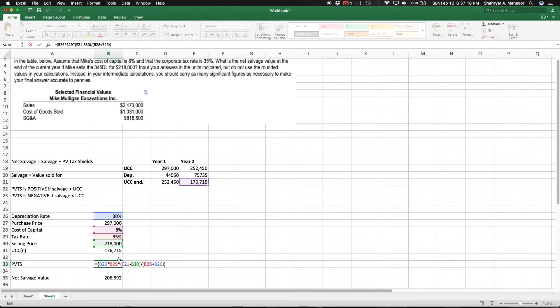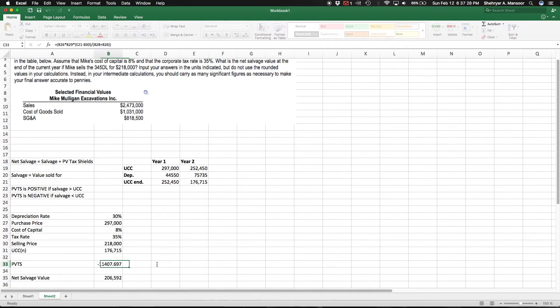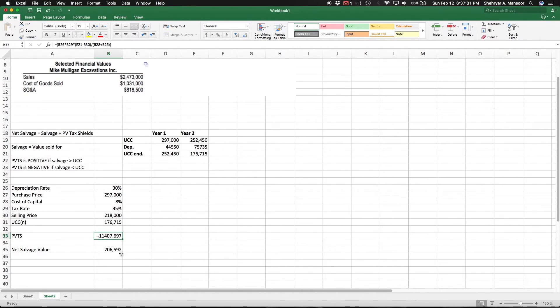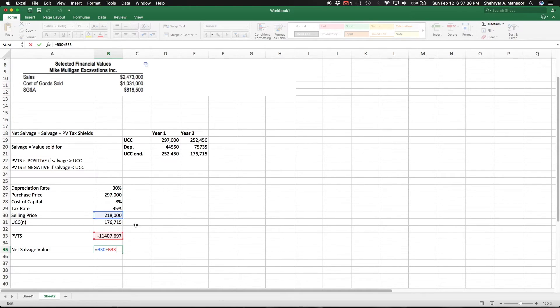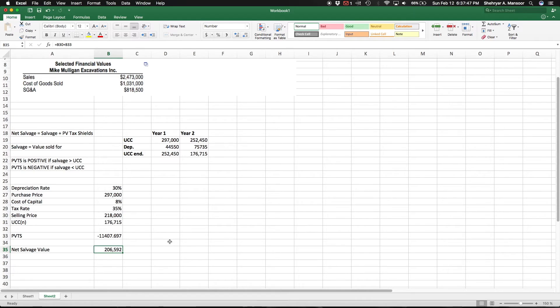So we get that, plug in the other two numbers which are the cost of capital and the depreciation rate again, and we'll get a negative $11,408. So all we need to do is make the final calculation: the selling price - the price we're going to get for this device now - is $218,000, and you add, or technically subtract now because you're adding a negative number of $11,000, which leaves us with a net salvage value of $206,592.